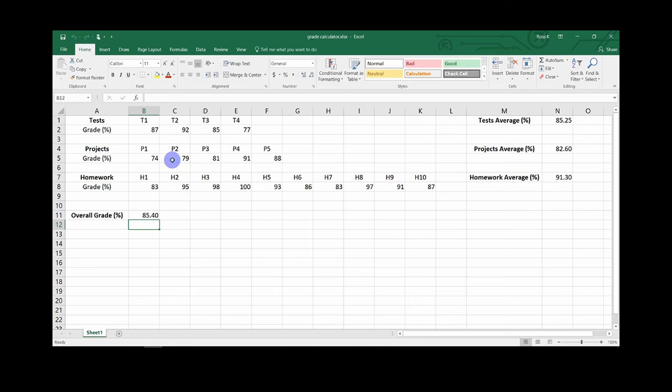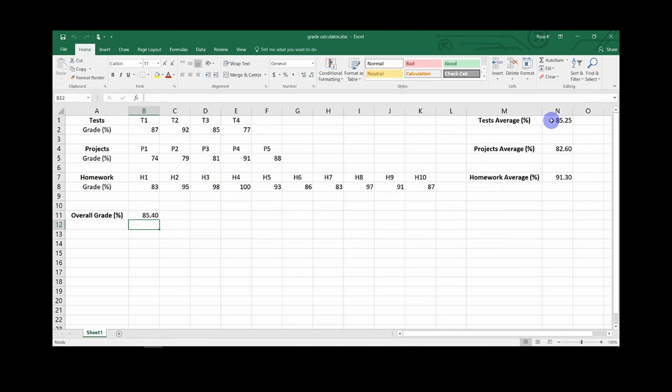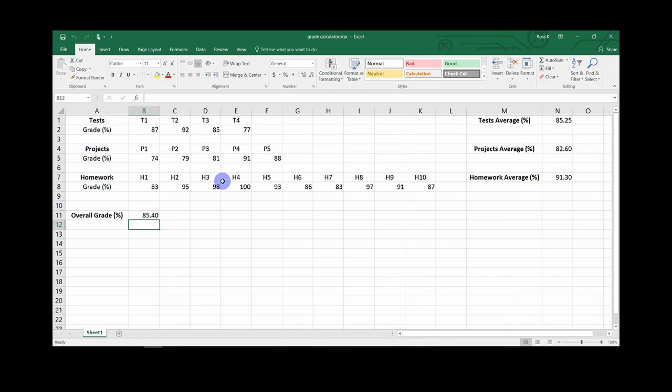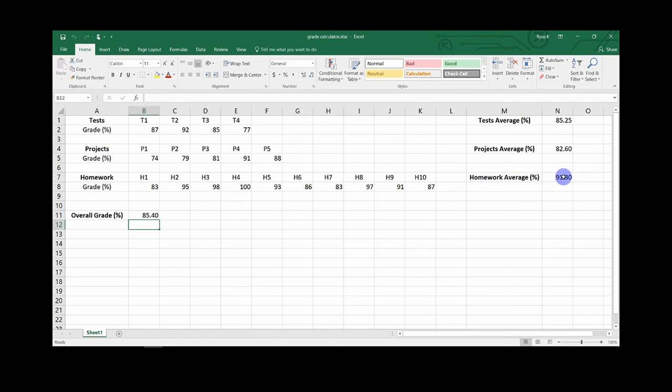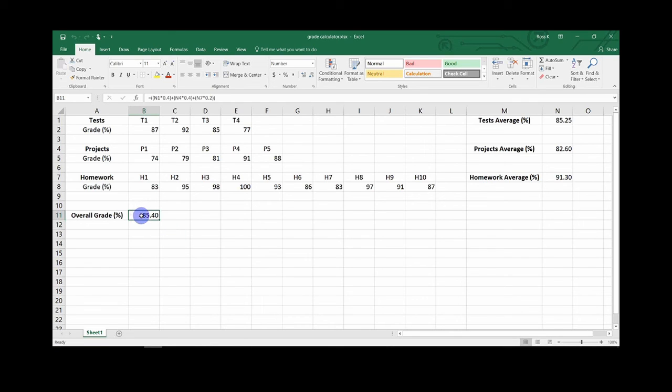So now that I have added in grades for each category, you will see that over here it will average out all my test grades, all my project grades, all my homework grades, and this overall grade will average these while taking into account the weight percentage of each category. And it will give you a final number in this box.